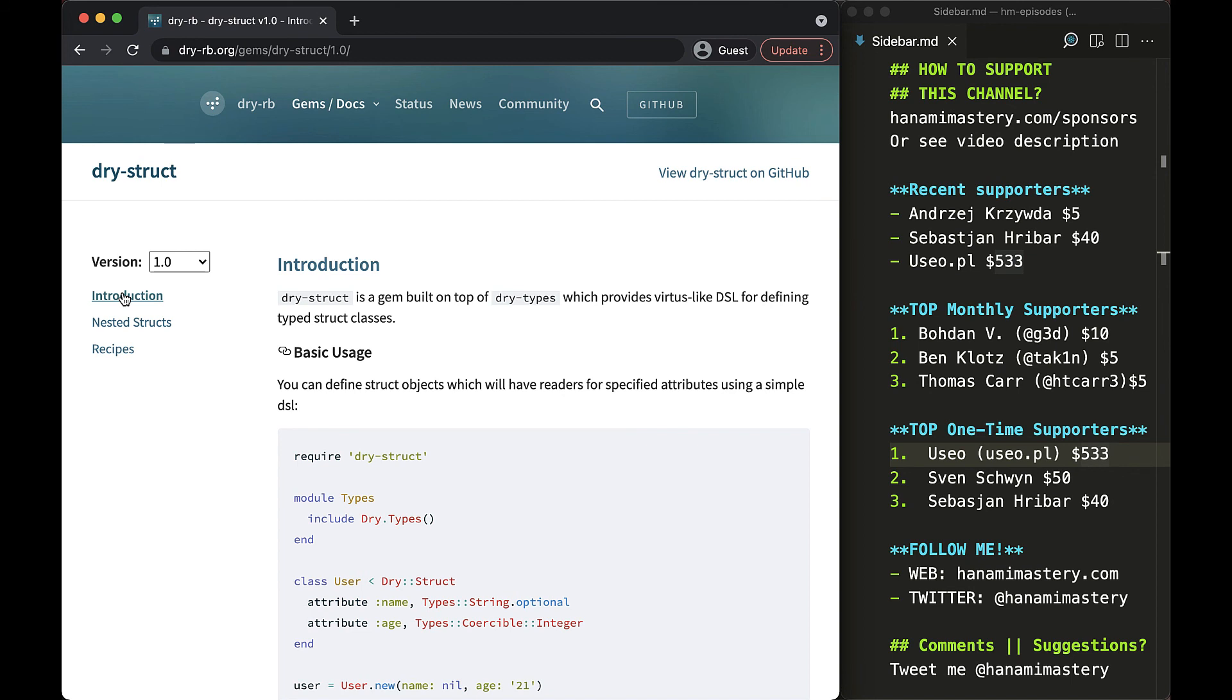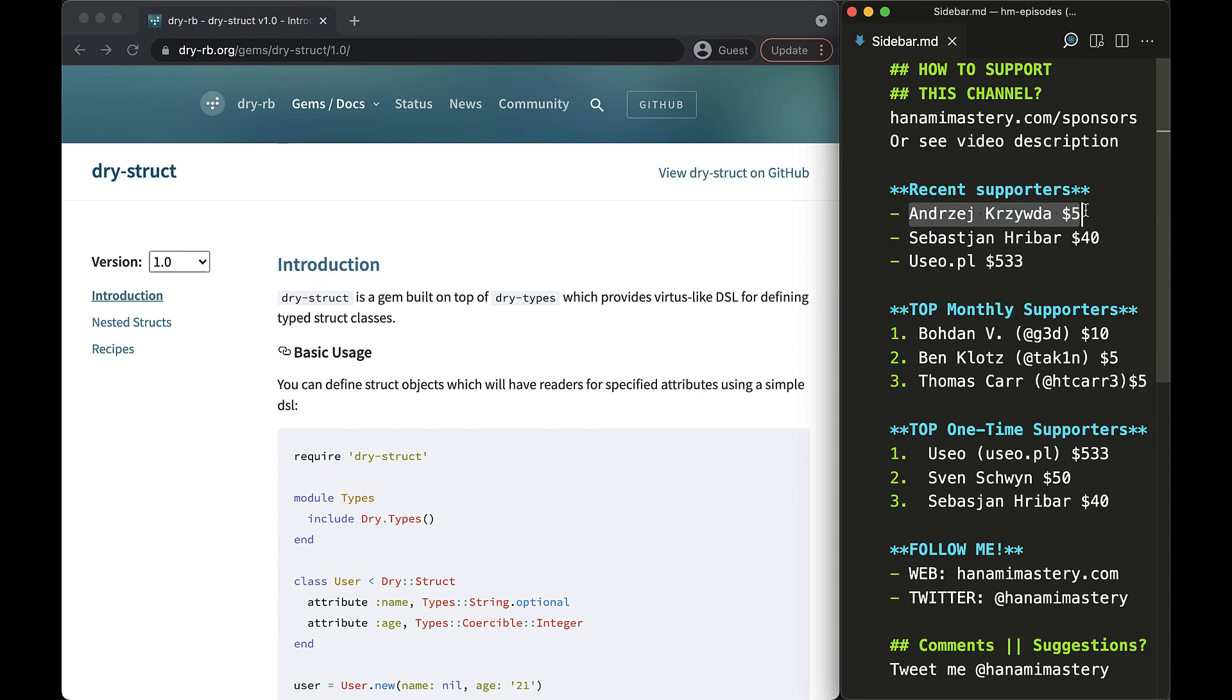I would like to especially thank my existing GitHub sponsors and a new sponsor, Andrej Krzivta, for supporting this project and the whole Hanami Mastery Initiative. I appreciate that, as without your financial support, this project could not exist. Thanks to all of you for being a part of the great Ruby community and for all the positive reactions you give me every day. You are awesome!